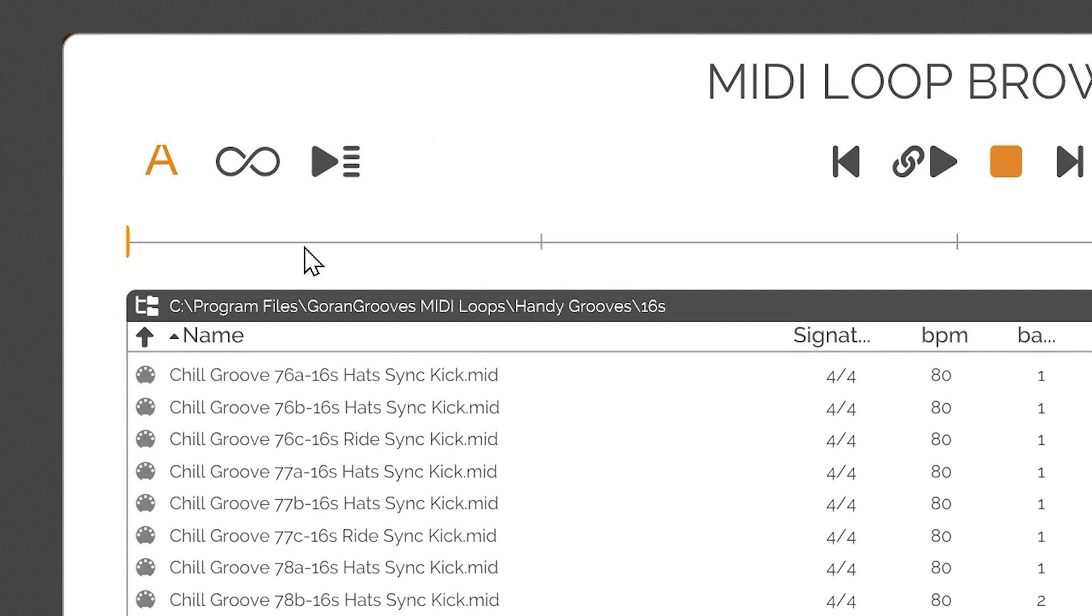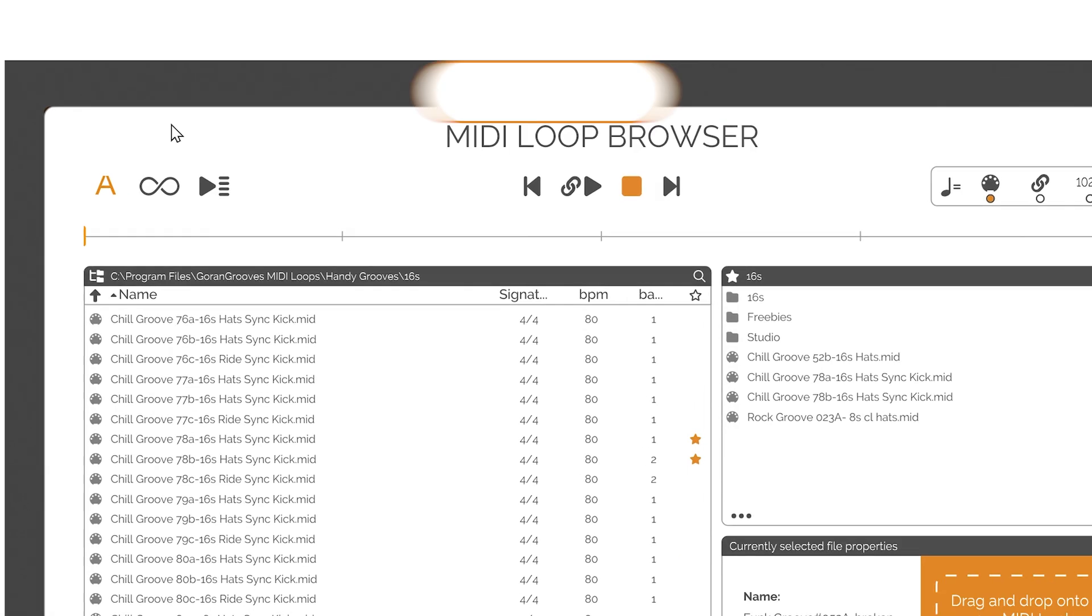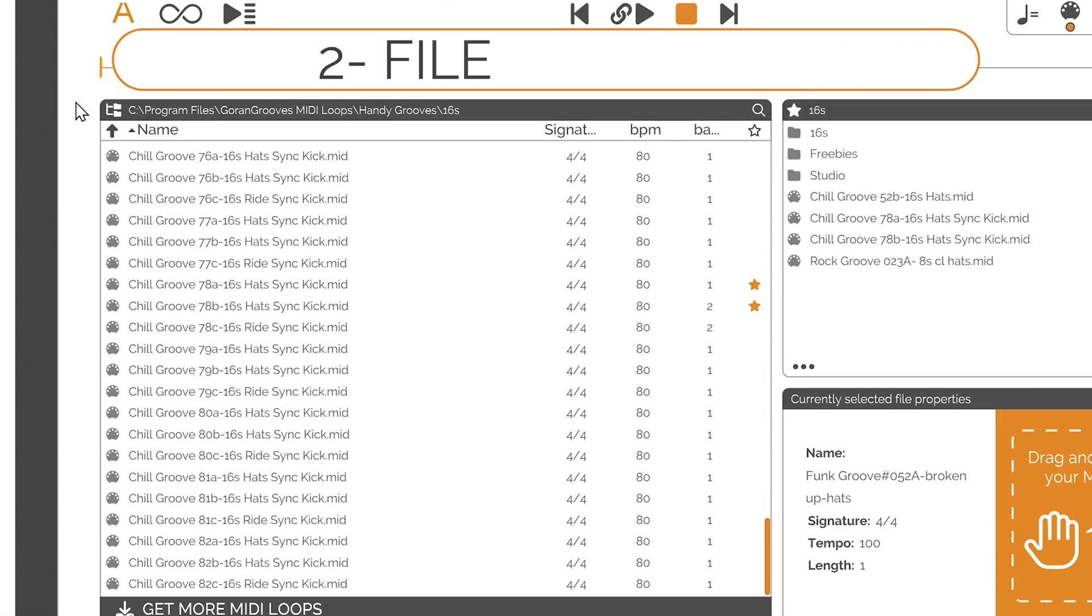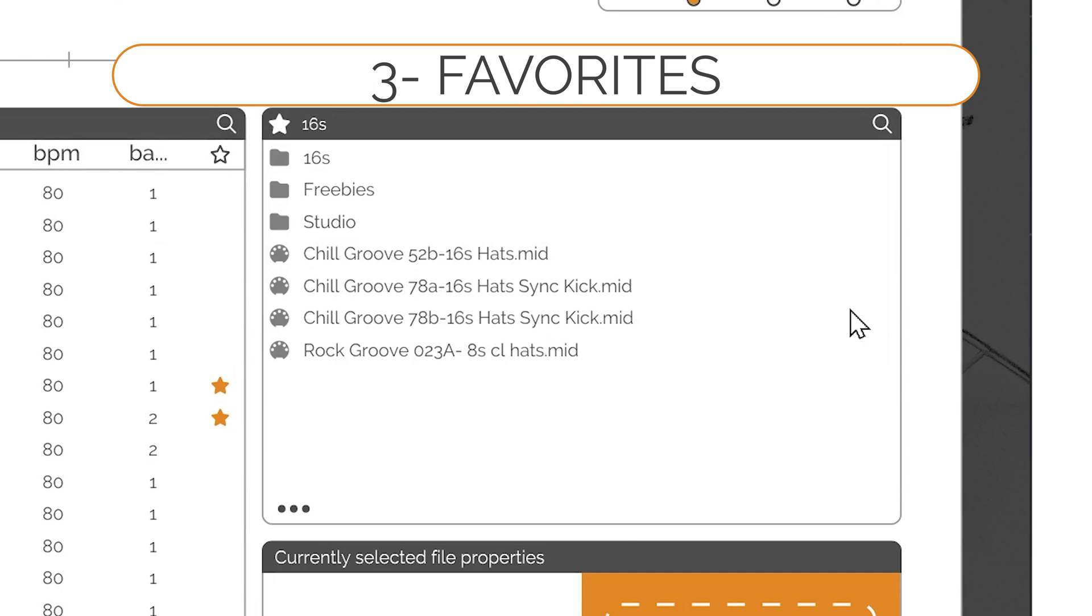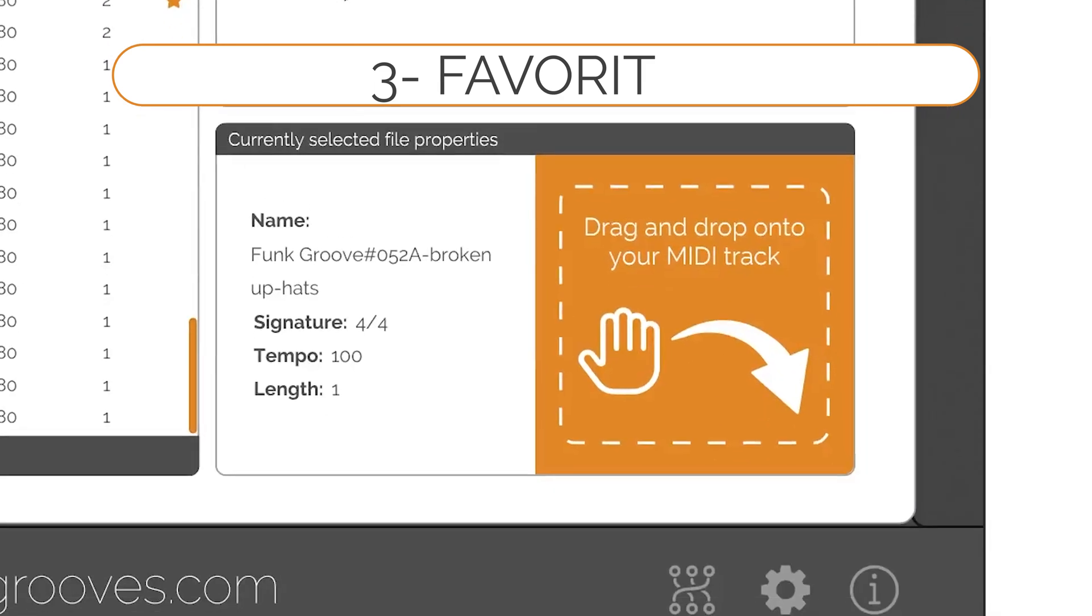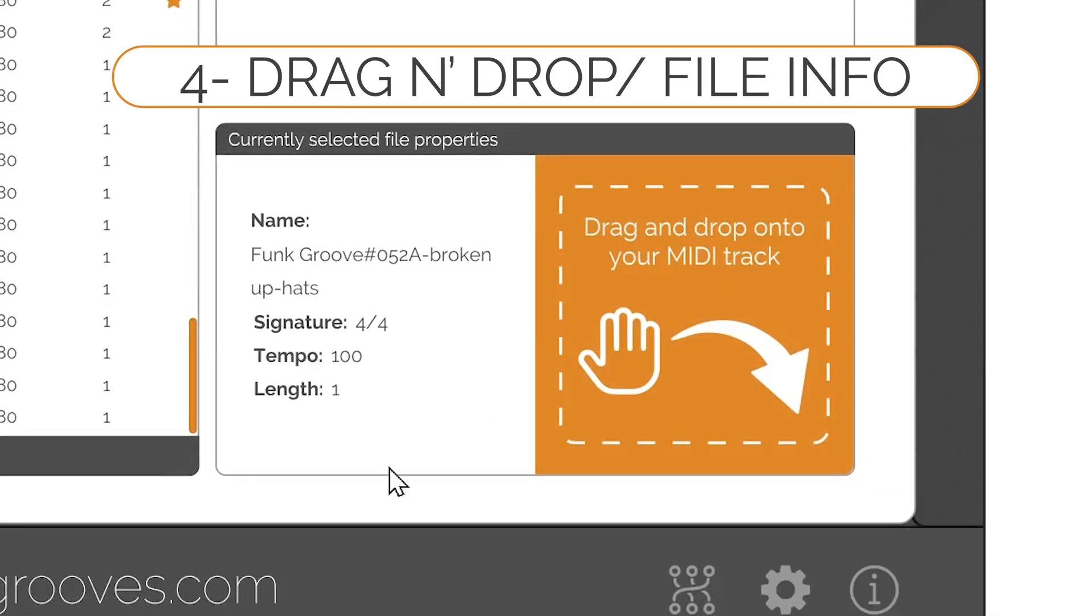The MIDI loop browser consists of four main sections. One, MIDI file player. Two, file browser. Three, favorites. Four, drag and drop and file information.